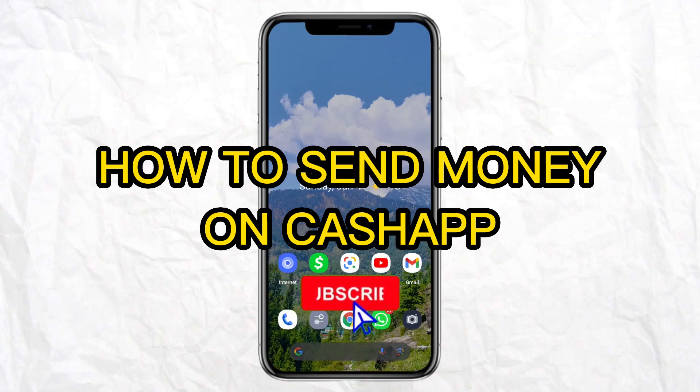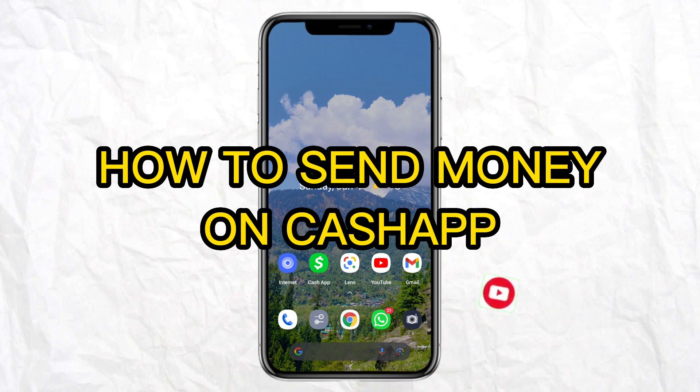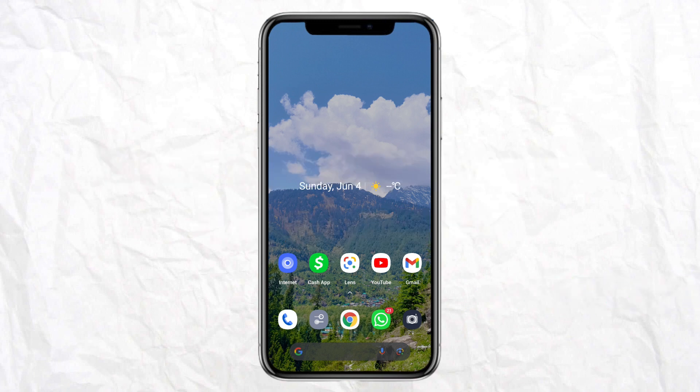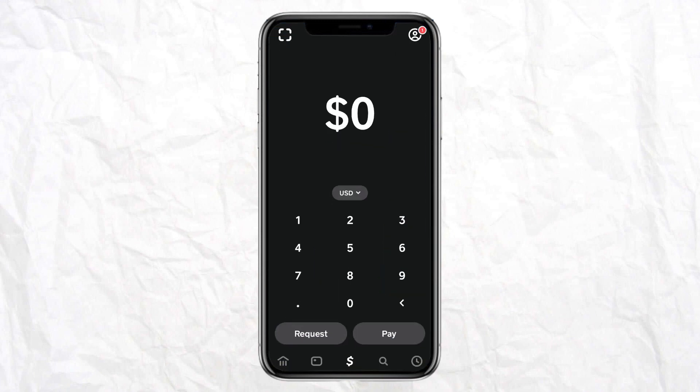Hello everyone, welcome back to our channel. In today's video, I'm going to show you how to send money on Cash App. For that, you need to open Cash App on your smartphone.